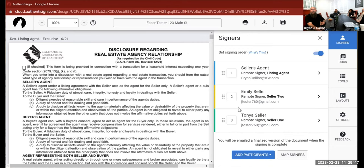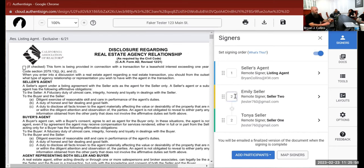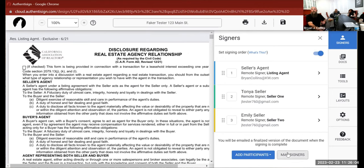Once you select signers, the system lists them all. If you want to be first in the order, you drag your name to the top. Or you can put a '1' next to yourself, and give the sellers both a '2' so they get the email at the same time, or assign a '3' to specify a sequential order for everyone.